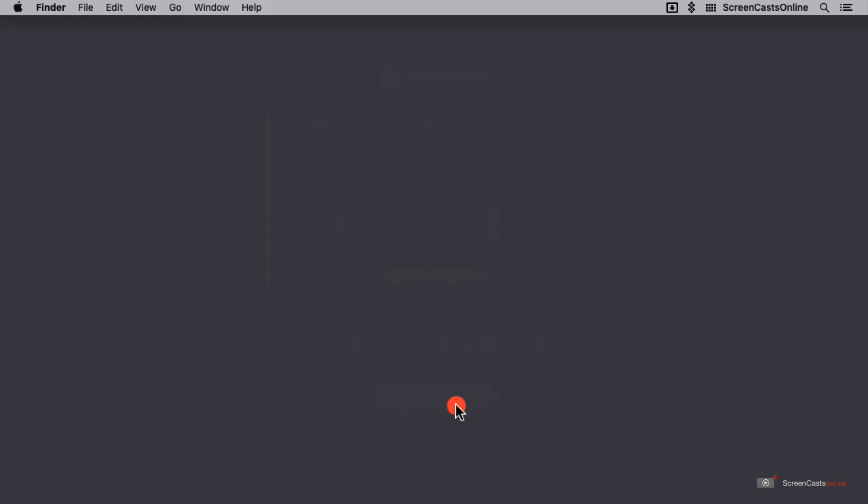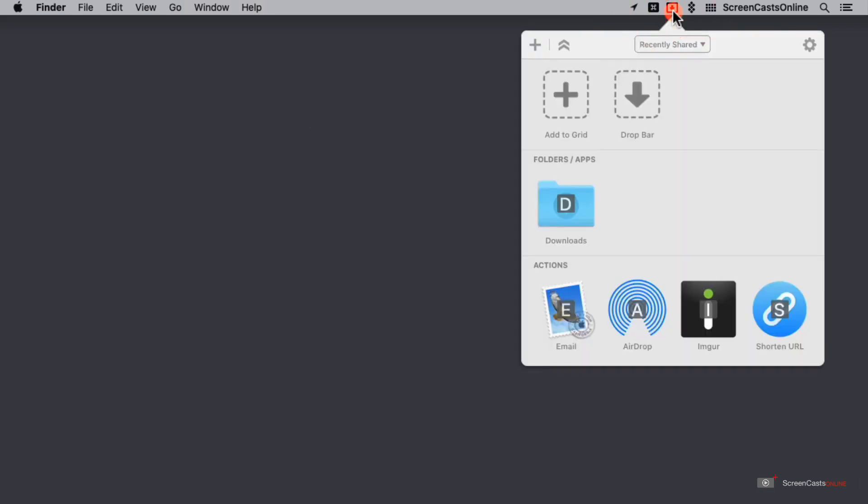I'm going to start by going ahead and opening Dropzone up in my menu bar. That's this little box with a down arrow inside of it. Now I've opened it. I have a quick preview of a few of the things that I can do with Dropzone. These are the default actions.